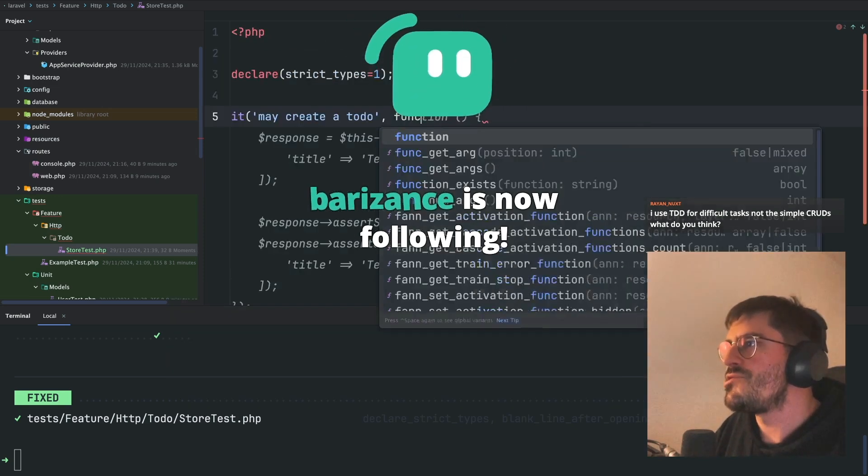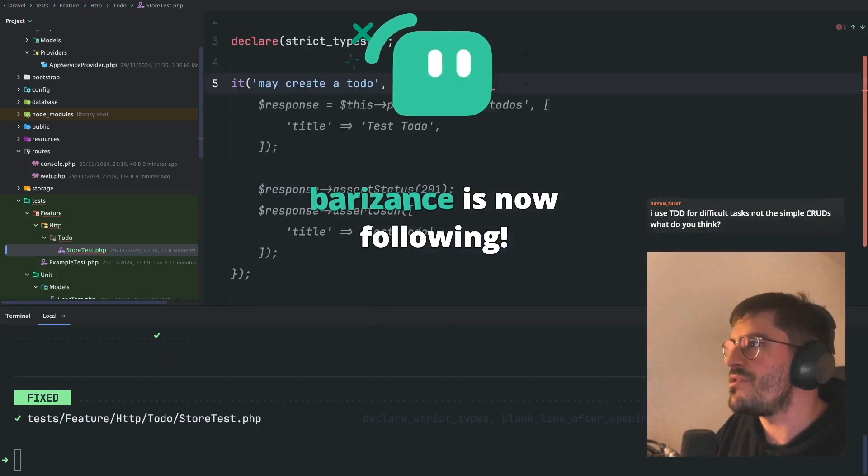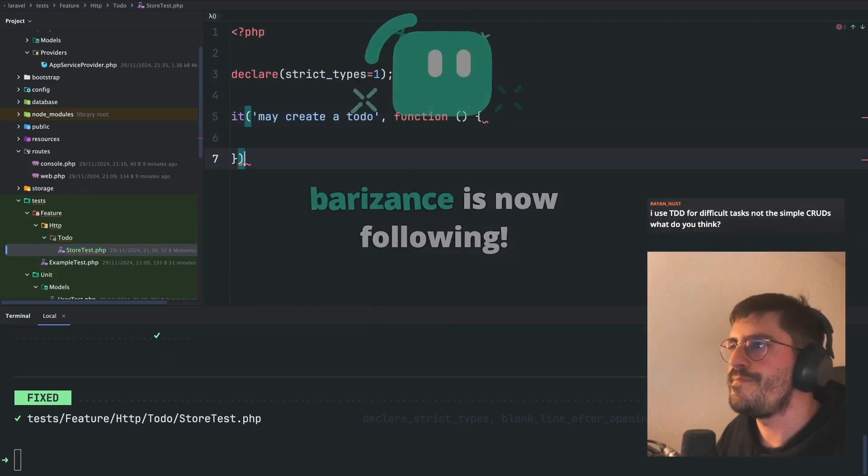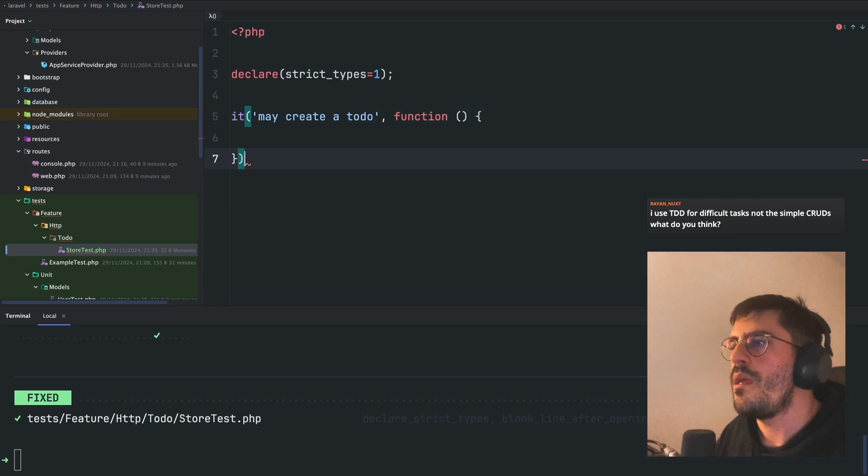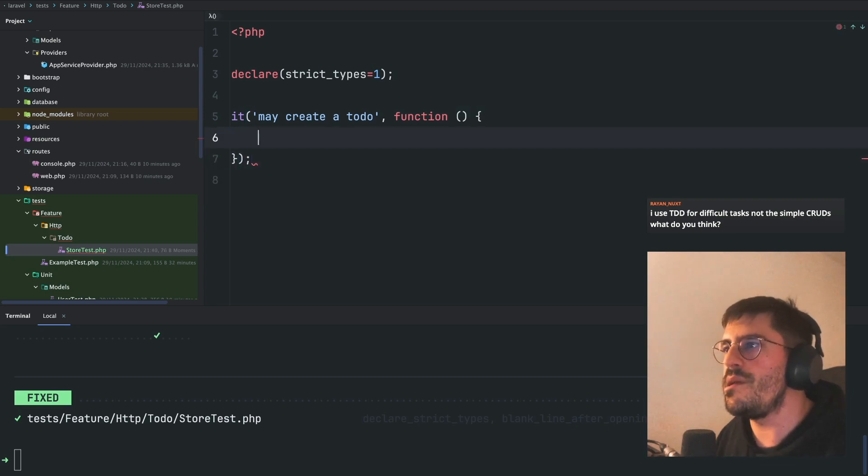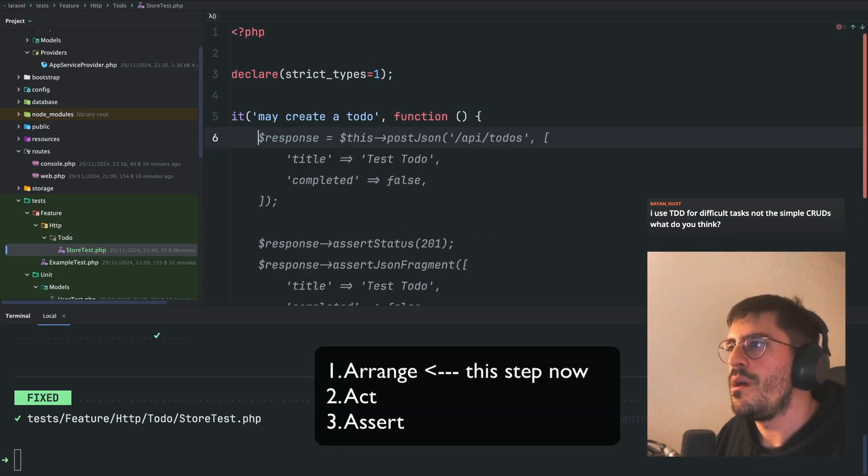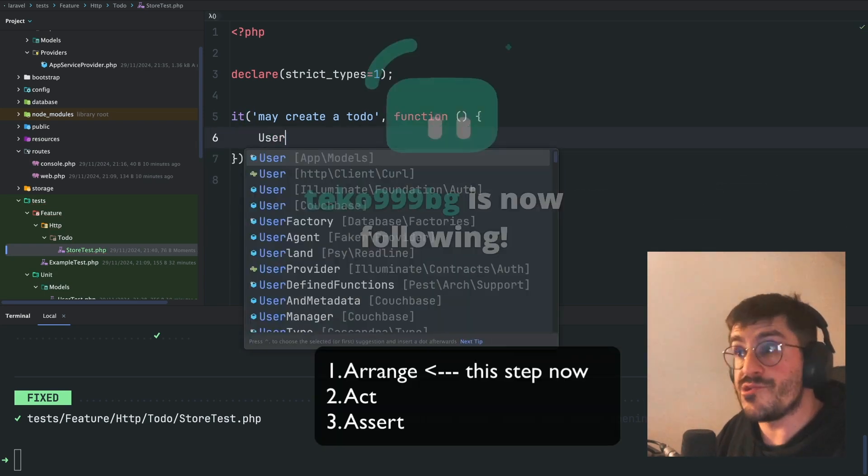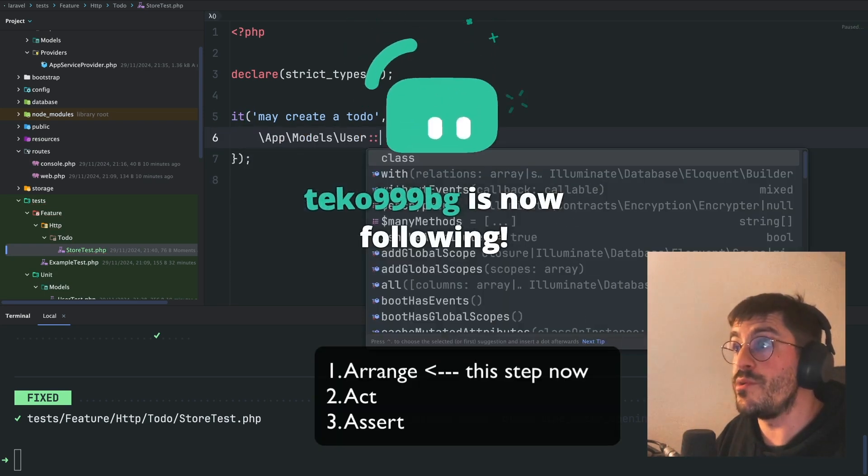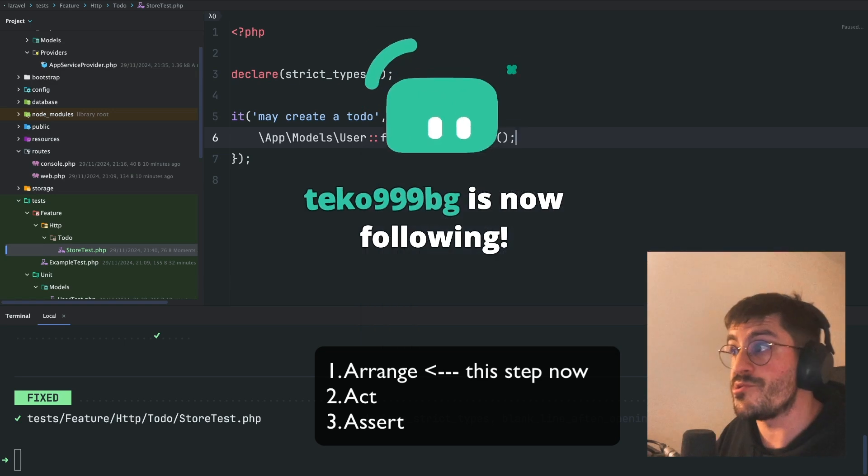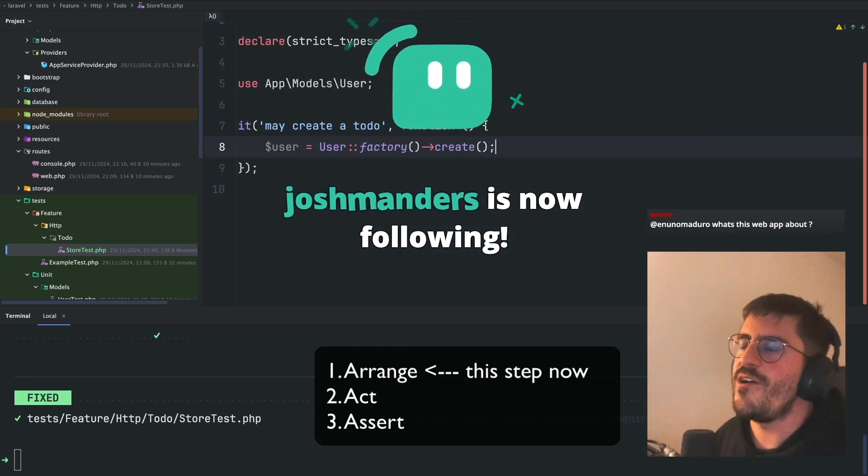Okay, so this will be a function. And the first thing we need to do is create a user, because a to-do is associated with a user. So let's just do that.